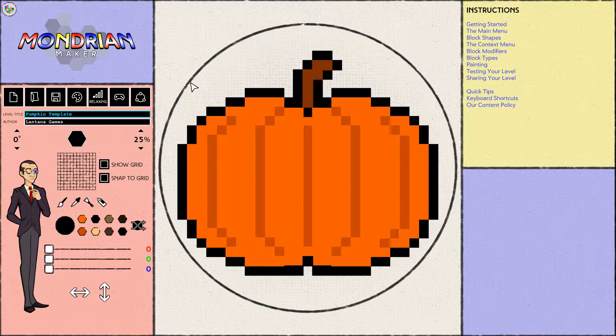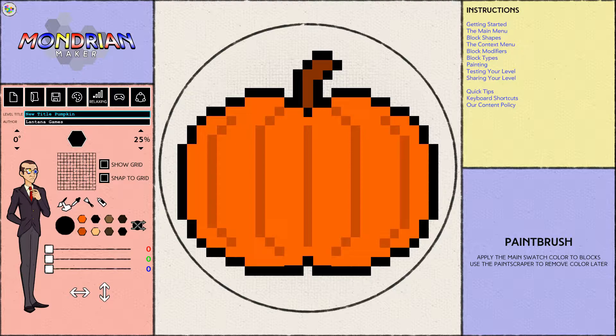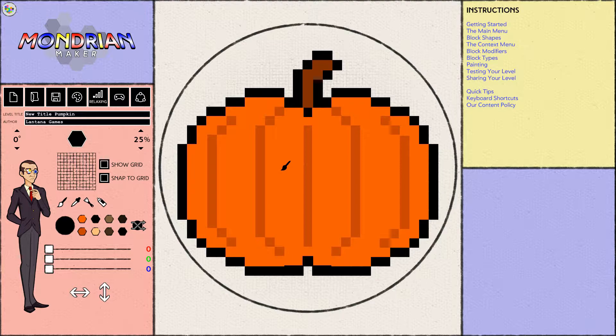Before we do anything, we'll want to change the title of the level so we don't overwrite the template. Just hold down delete to clear the bar and give it a new title. Now, you really don't have to worry about a whole lot here. All you have to worry about is this paintbrush tool right here — it's going to allow you to paint your pumpkin. Each time you paint a block it will take the color you have selected.